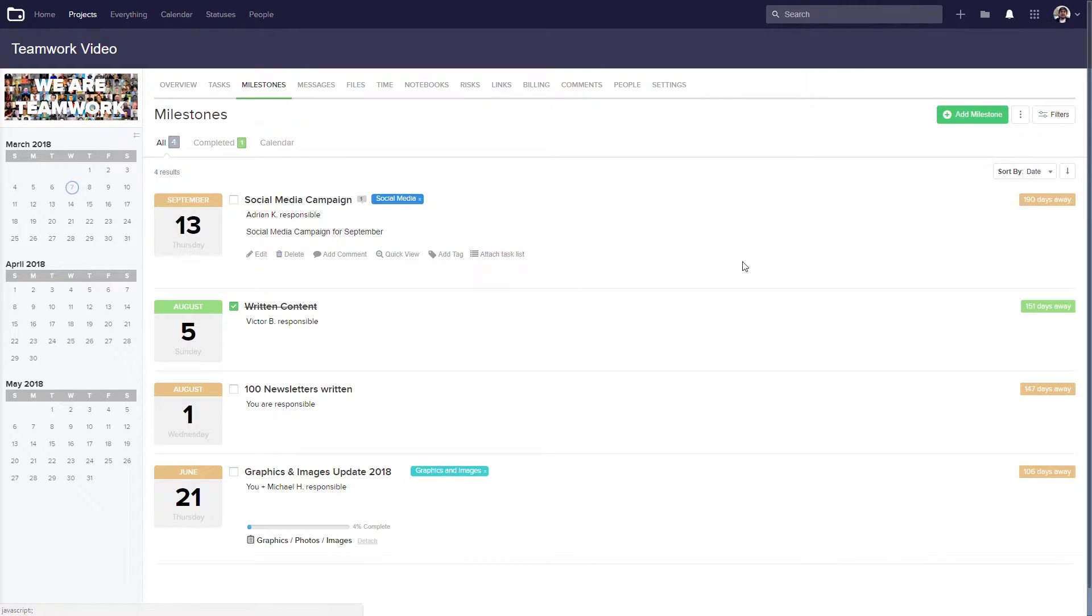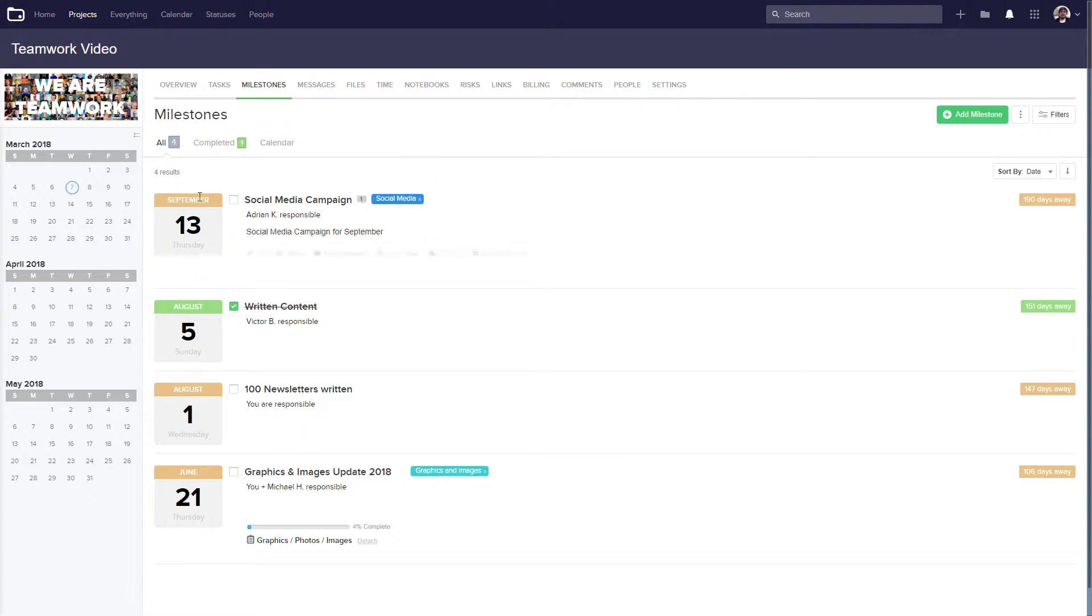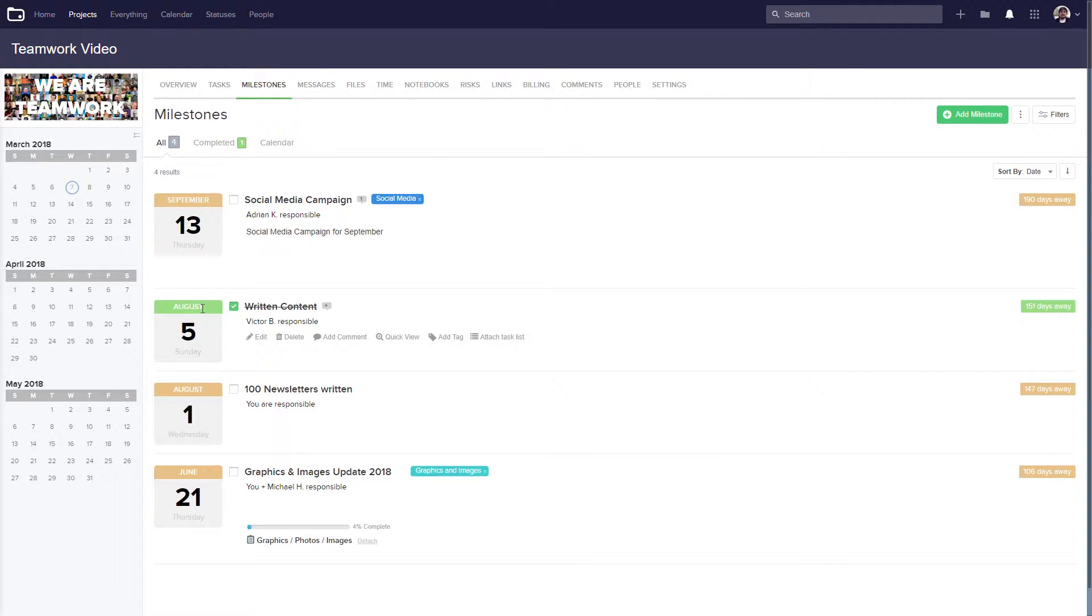Over on the right hand side, we can see how far away the due date for the milestone is. Open milestones can clearly be identified by their gold color. Completed milestones are green, and late milestones are red.